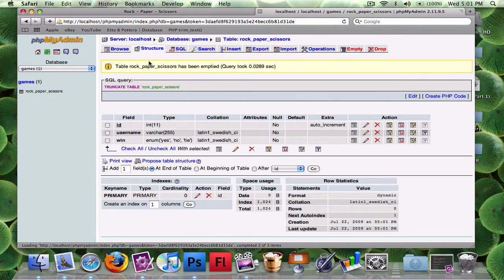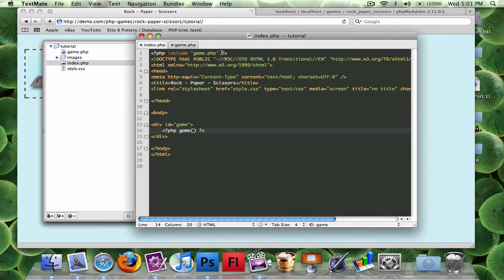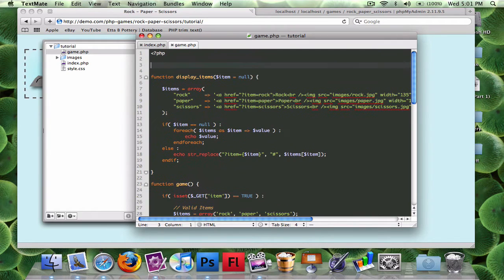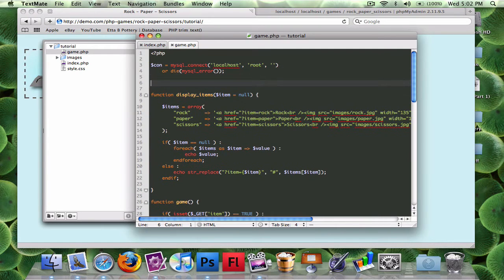I'm going to empty the table so we start over. The first thing I need to do is connect to the database, so I'll do that in game.php. At the very top I'll create a variable called connection equal to mysql_connect — enter your server info, so mine's localhost, username is root, no password — or die mysql_error. Then mysql_select_db selecting my database 'games' and linking the connection variable.